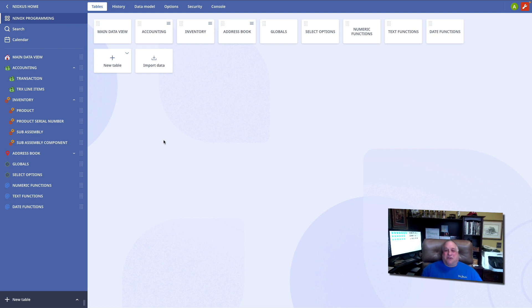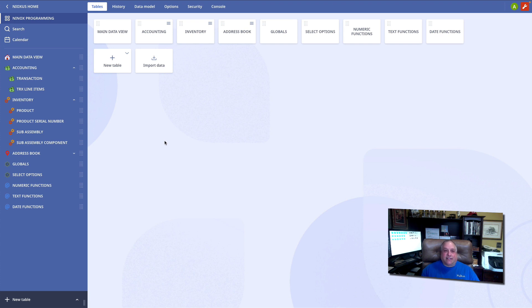Hello and welcome back to the Programming in Ninox training series. In this class, we're going to look at dynamic choice and dynamic multiple choice fields or objects that we can place on our data forms.